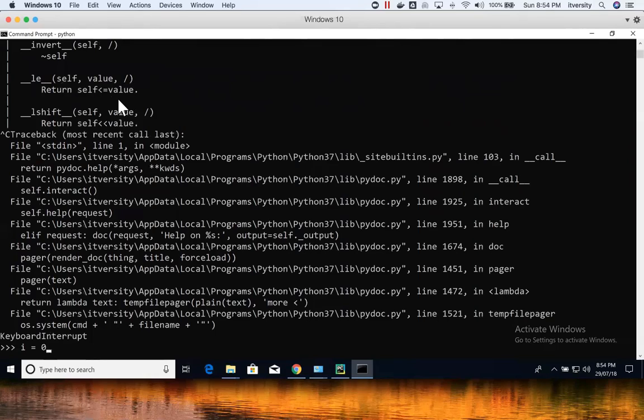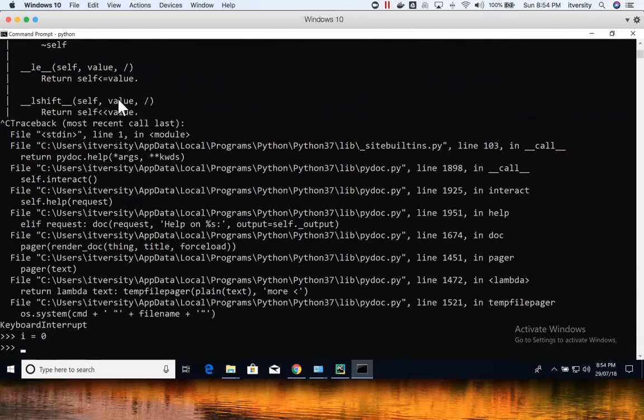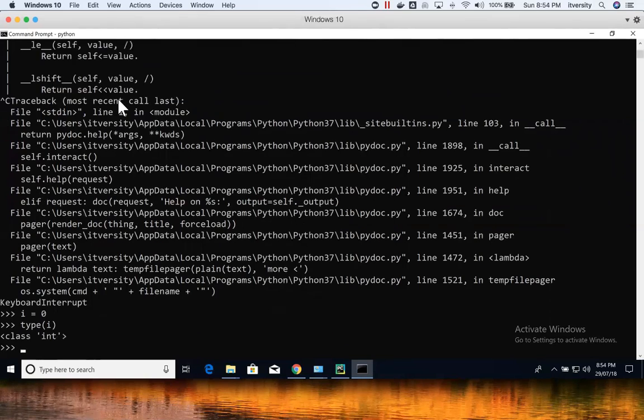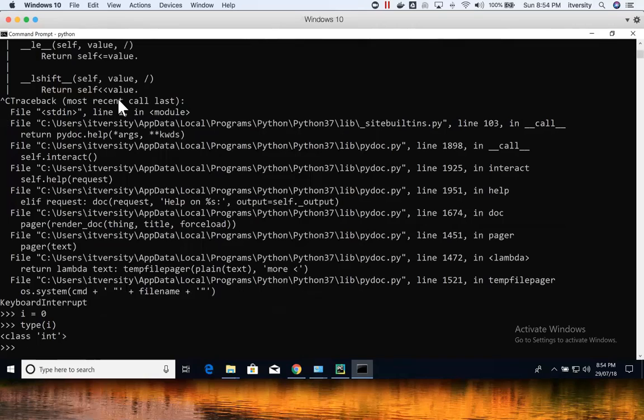On top of that, once you define variables by giving variable name equal to the number or whatever value you assign, depending upon that, the type of variable will be determined. If you want to get the details of the type, you can say type of i and you can check the type. Sometimes as part of our programs, we might have to check the type of variables because Python is dynamically typed programming language and type is the way to go.